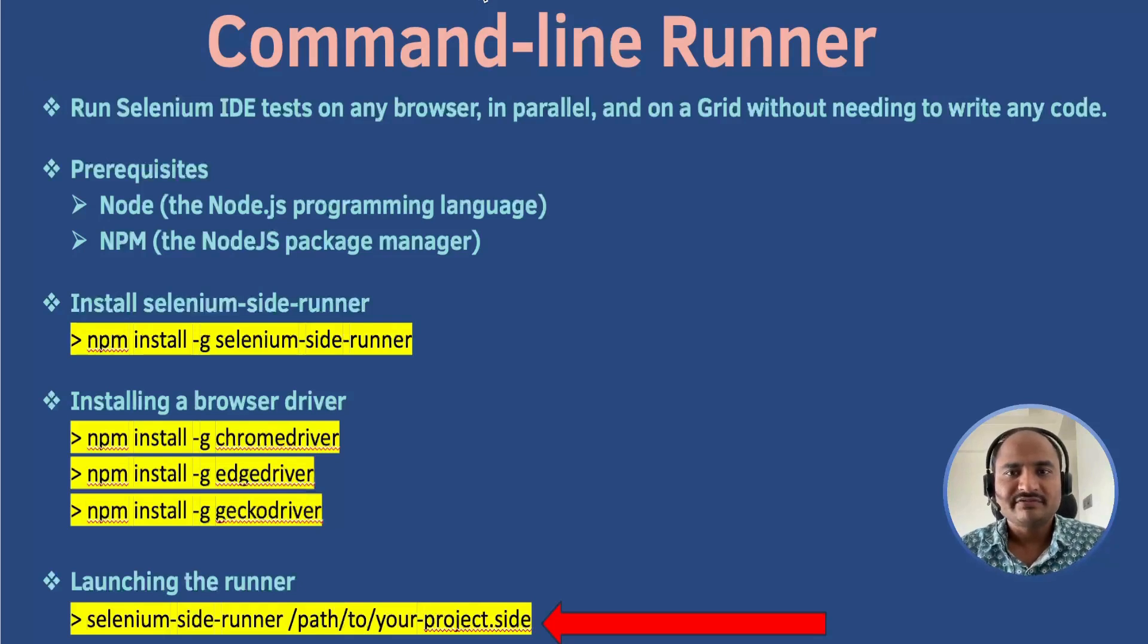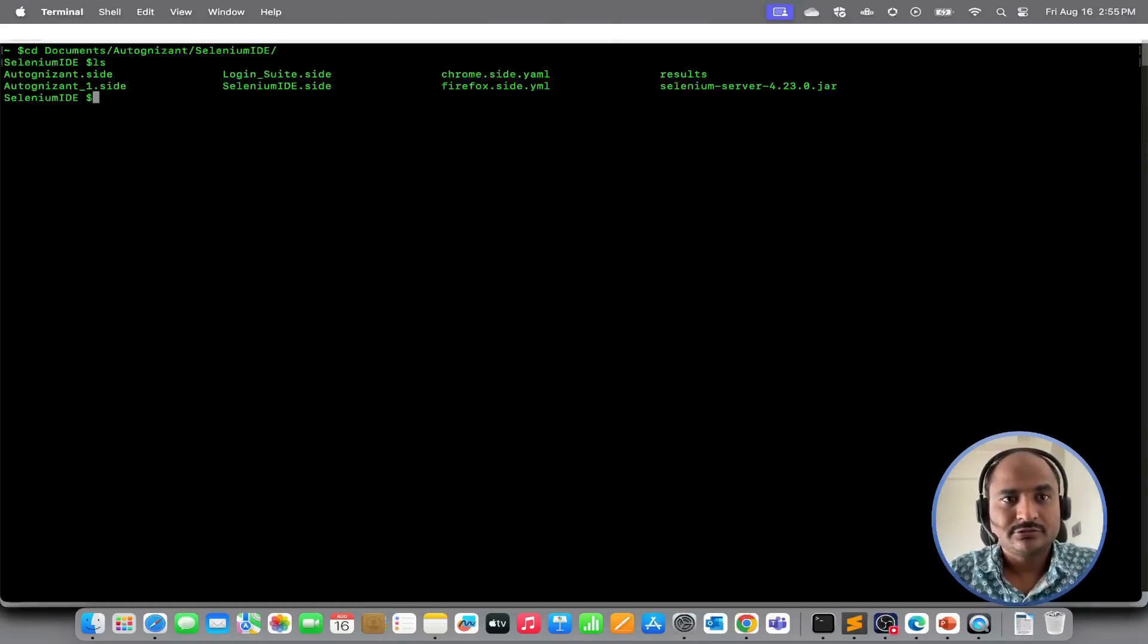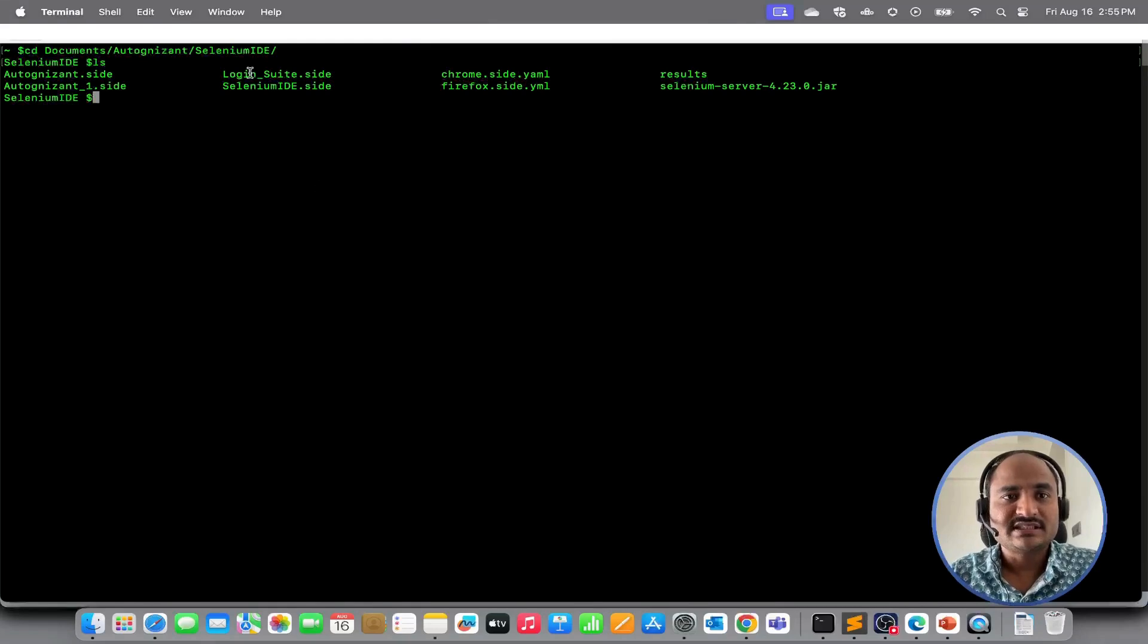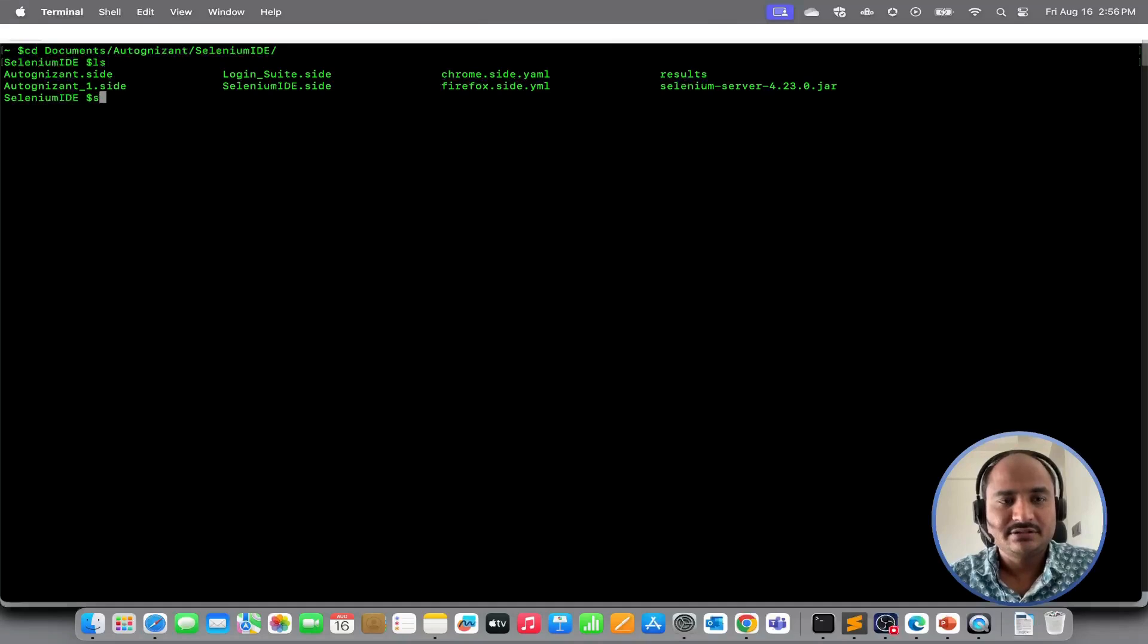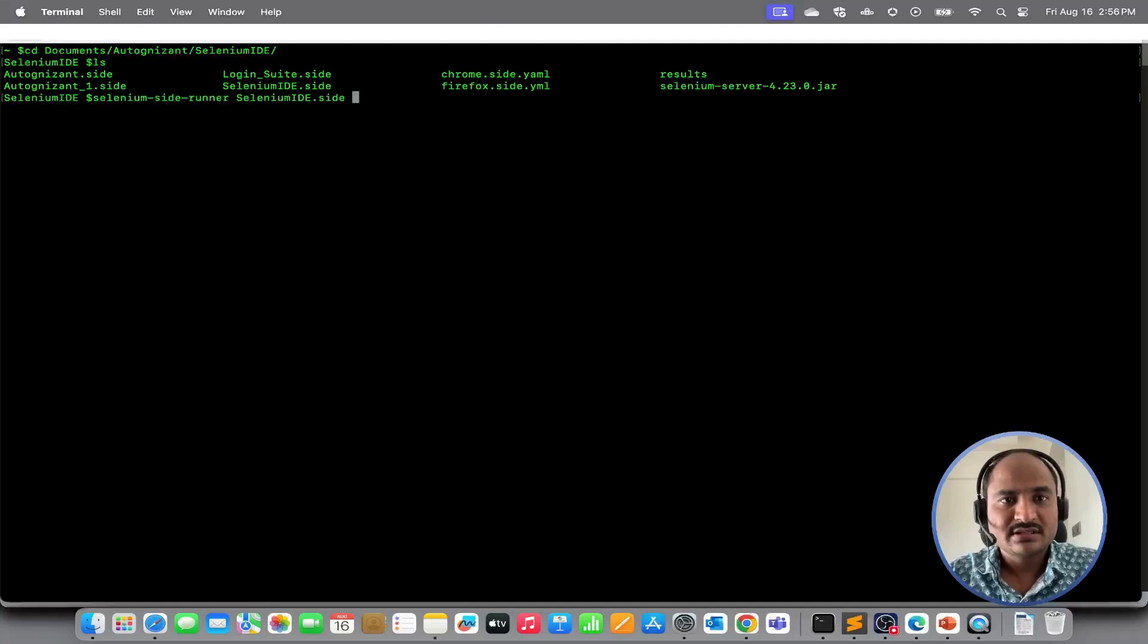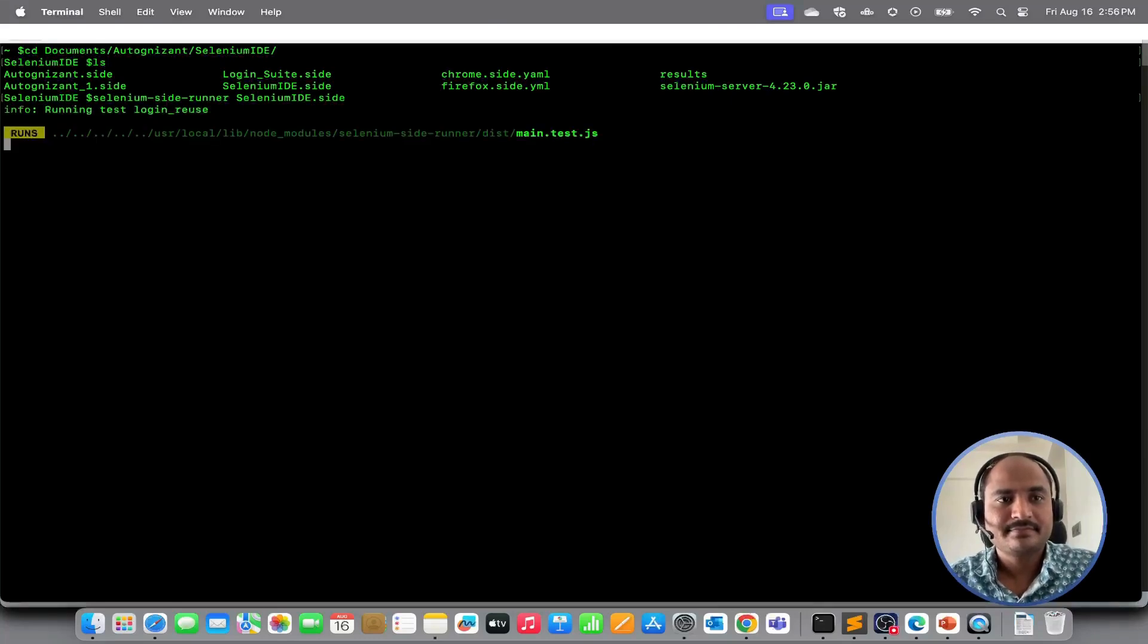Now that we have got everything setup, let's run our first test. Navigate to the directory where your side file is located and then execute the following command. So we have all our side files present in selenium IDE folder. Let's execute selenium IDE.side. Selenium SIDERUNNER Selenium IDE.side. It started executing the scripts.